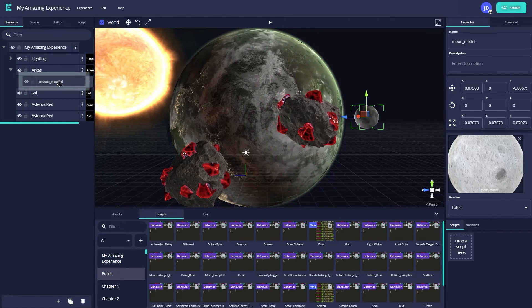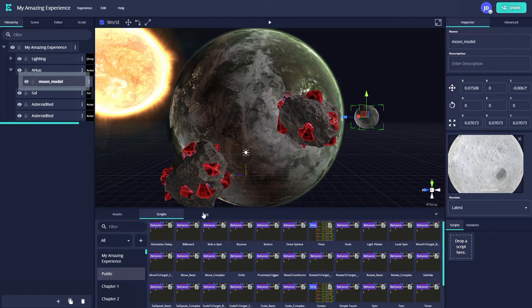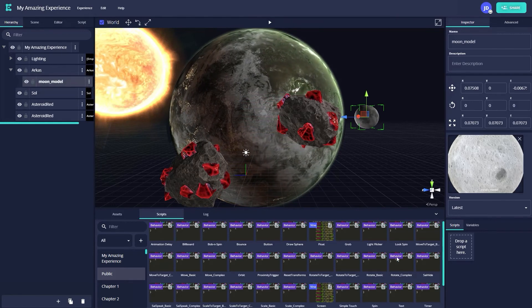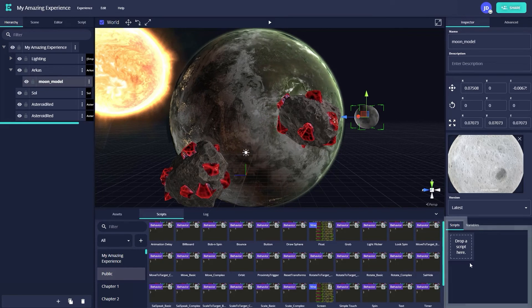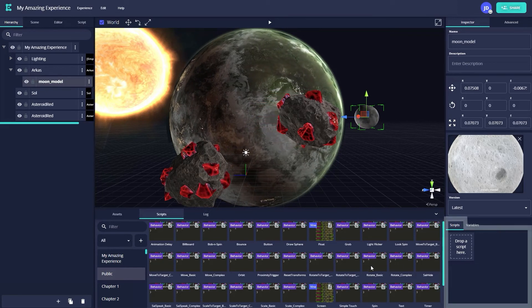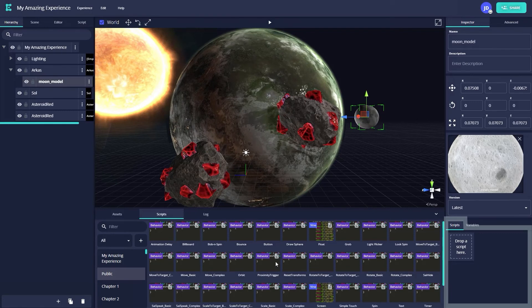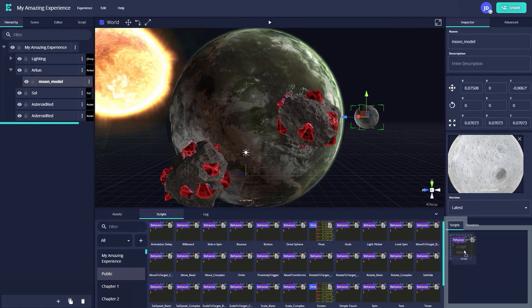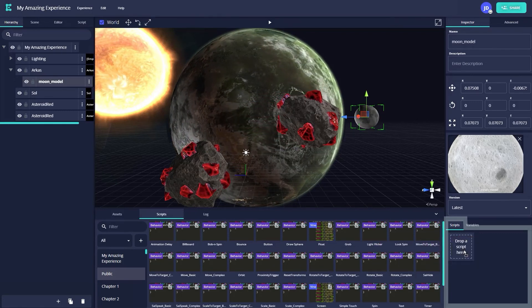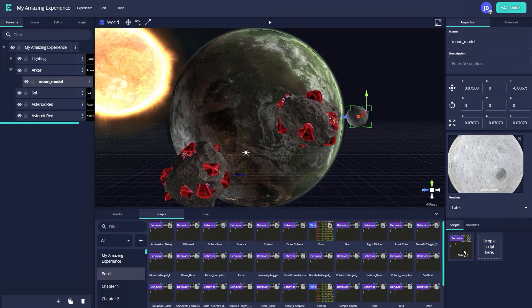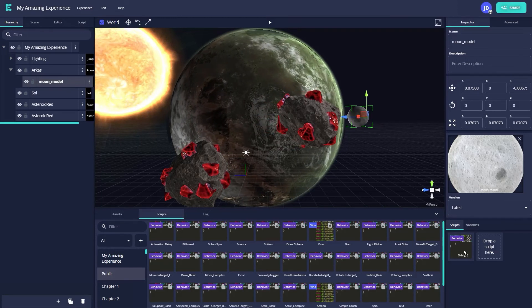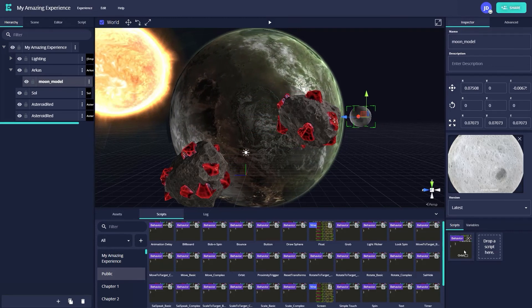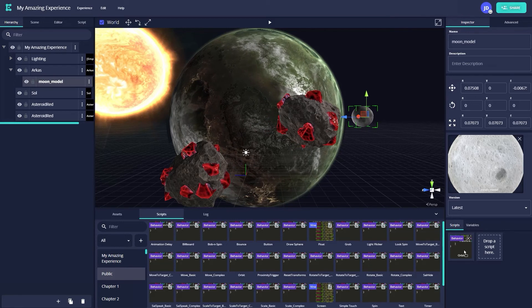Since I want my moon to orbit Arcus, I will select my moon asset in the hierarchy. In the inspector tab, under scripts, there will be another box labeled drop a script here. Returning to the scripts tab, I will now drag the orbit script over to this box in the inspector. Almost instantly, our moon asset will now begin to orbit Arcus.